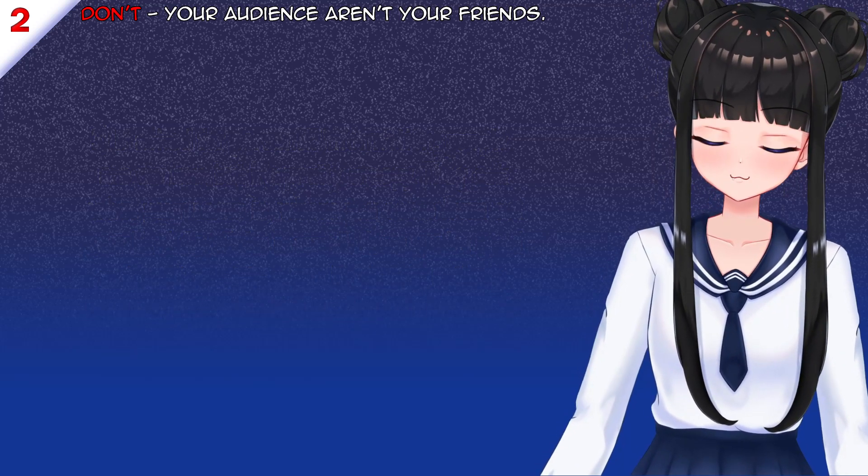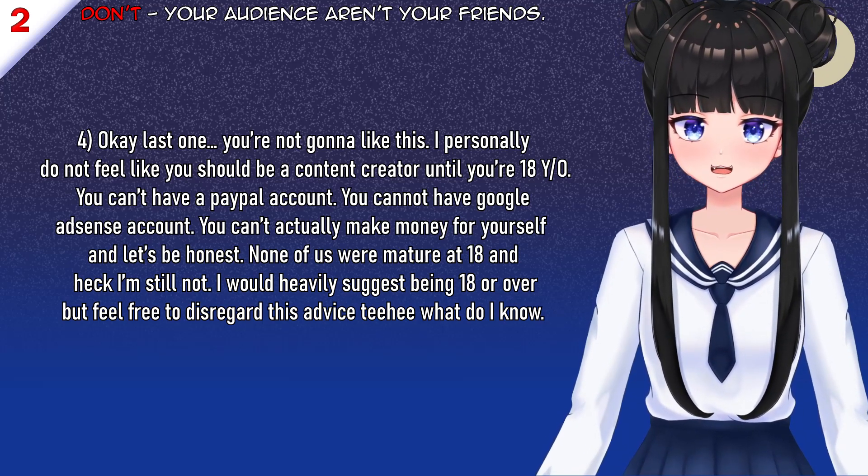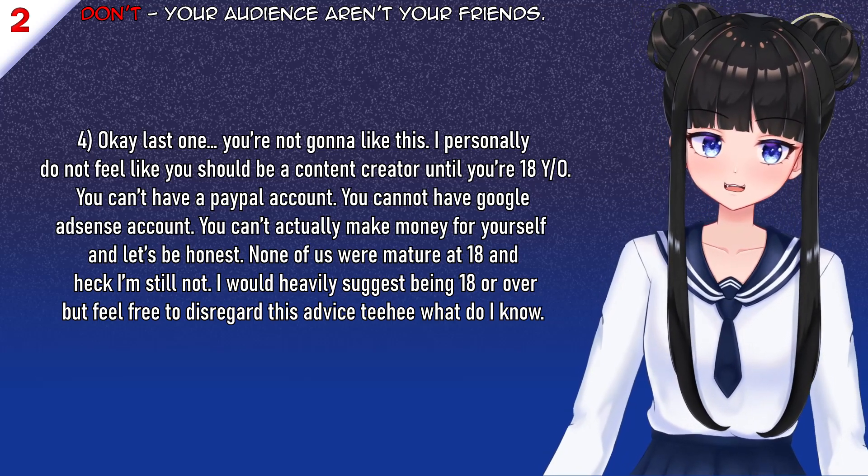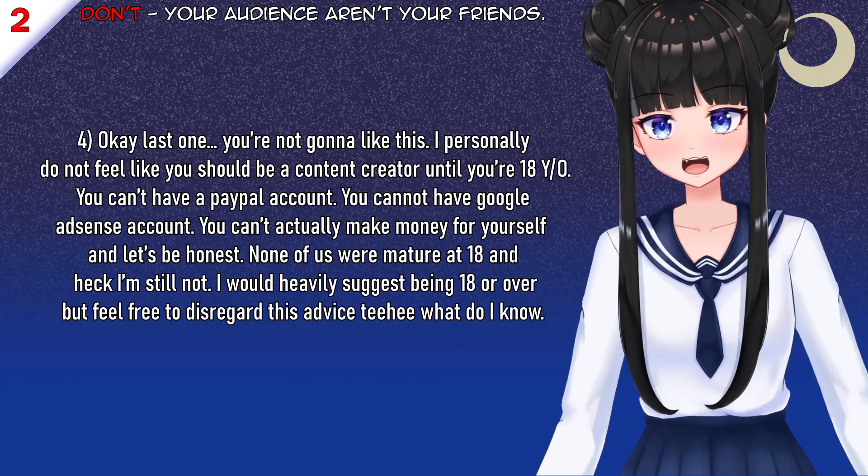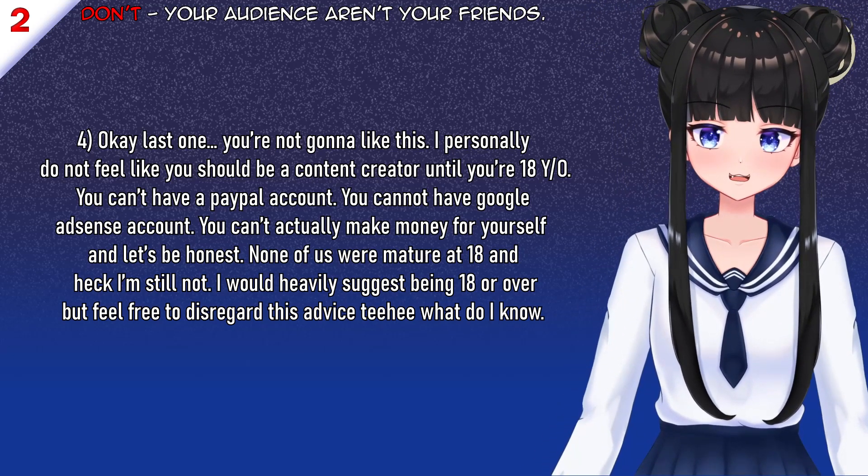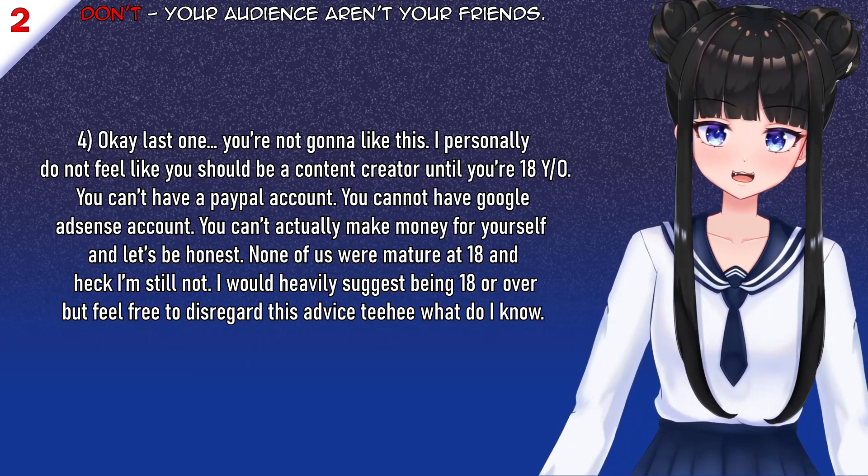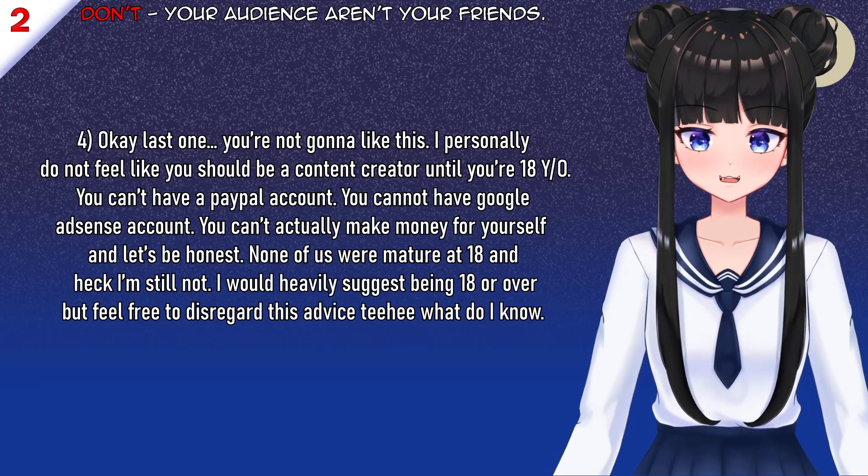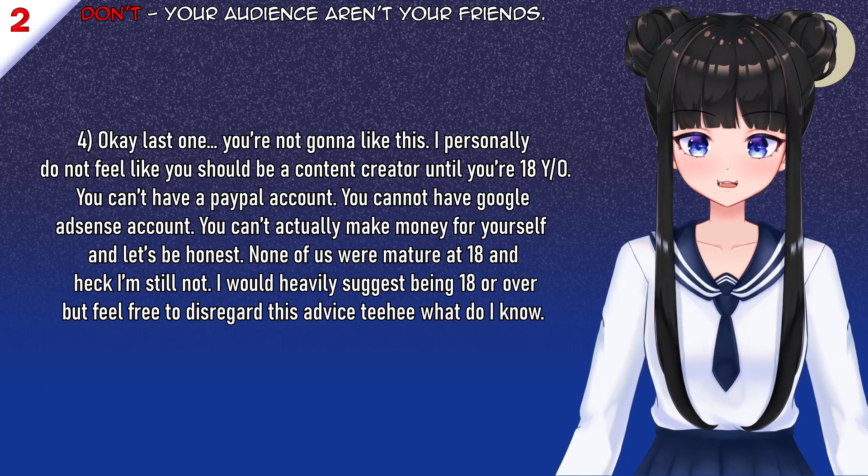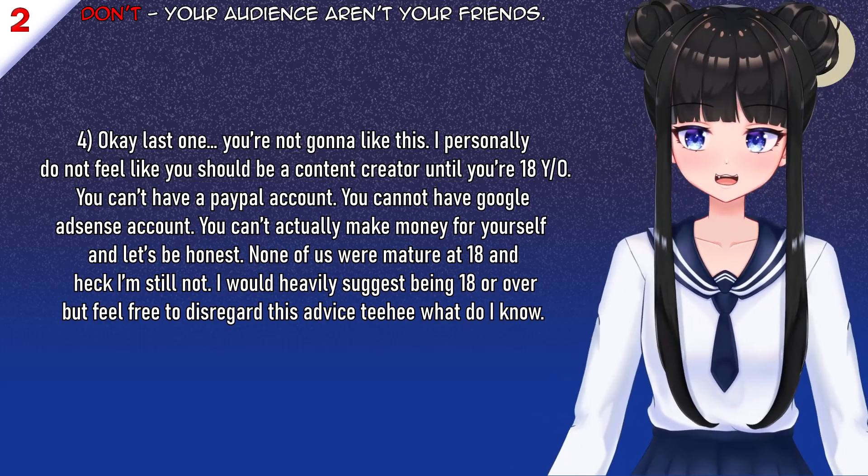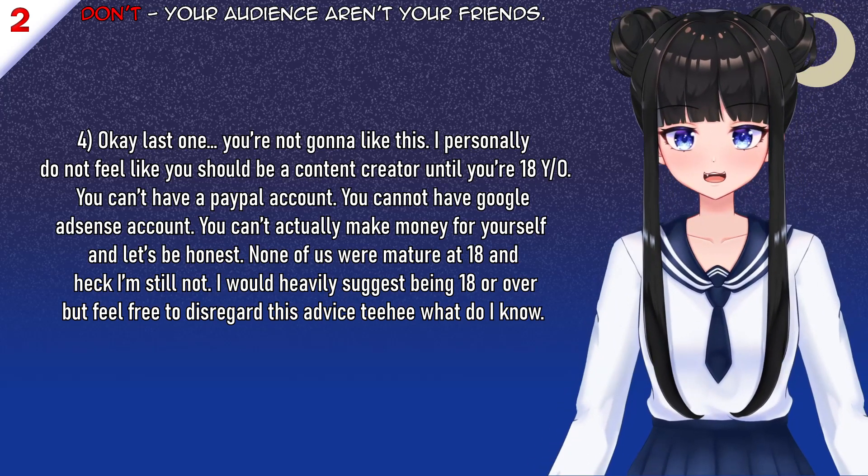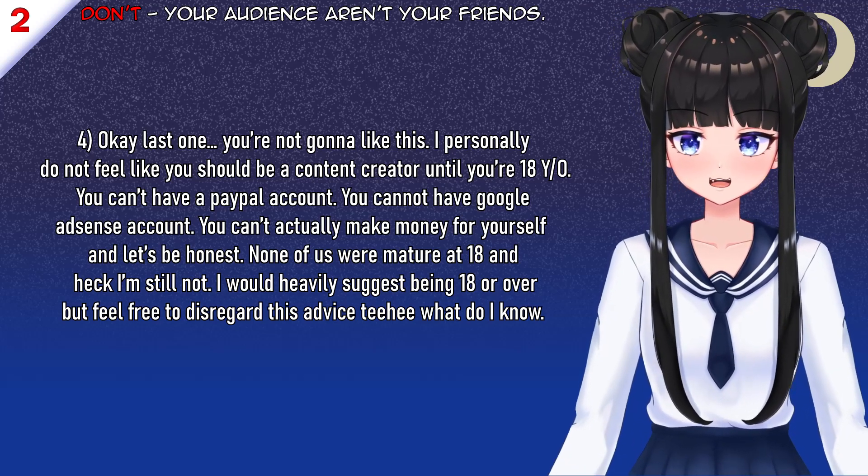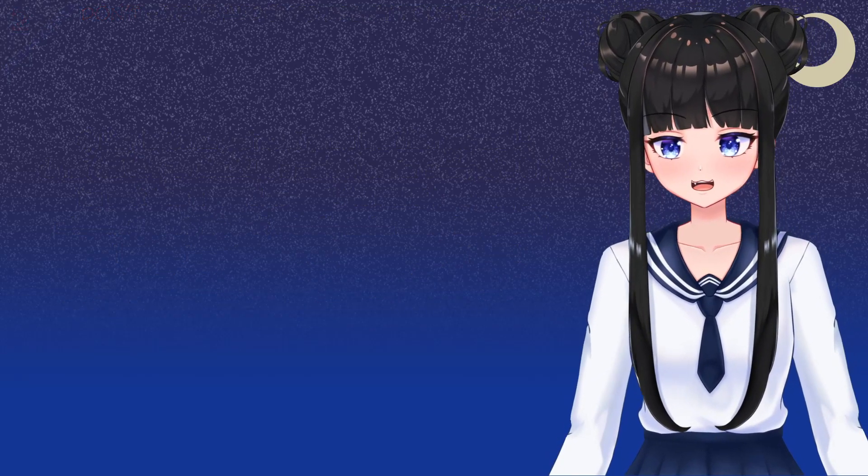Last one of this point. And not everyone's going to like this. I personally feel that you should not be a content creator if you were under the age of 18. Now, before you click off, you cannot legally have a PayPal account. You cannot legally have an AdSense account. You cannot legally make money for yourself online at this stage. If you're under 18, when it comes to this kind of creation, this content creation. None of us were mature at the age of 18 and heck, I still ain't. I would heavily suggest being 18 or over, but feel free to disregard this advice because what do I know? Totally not giving you absolute gold over here.